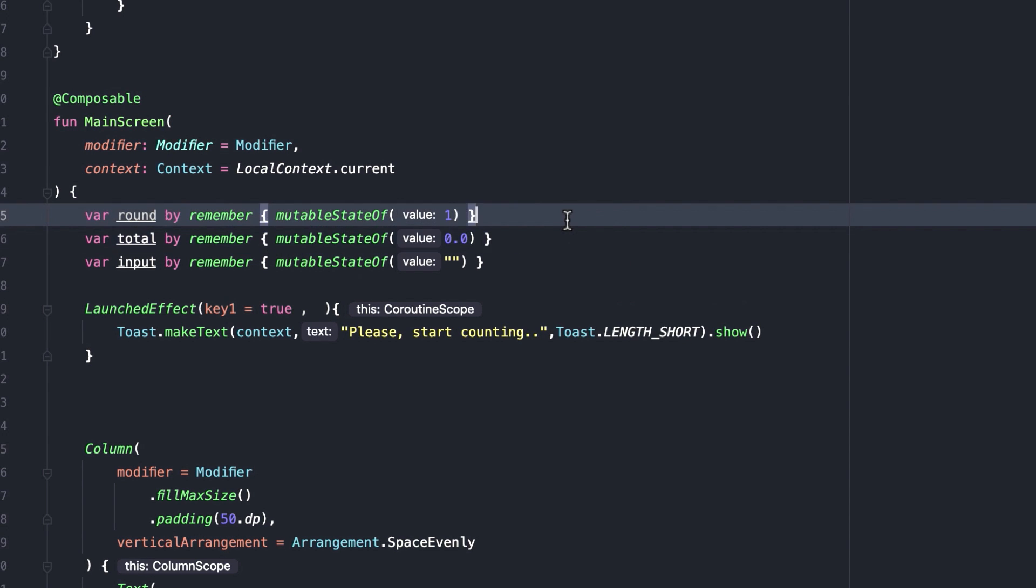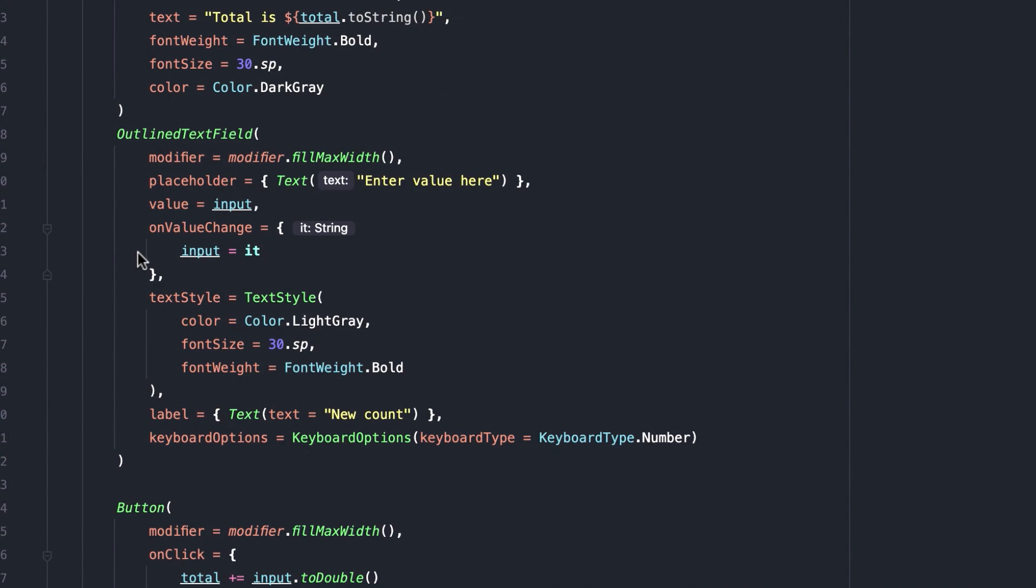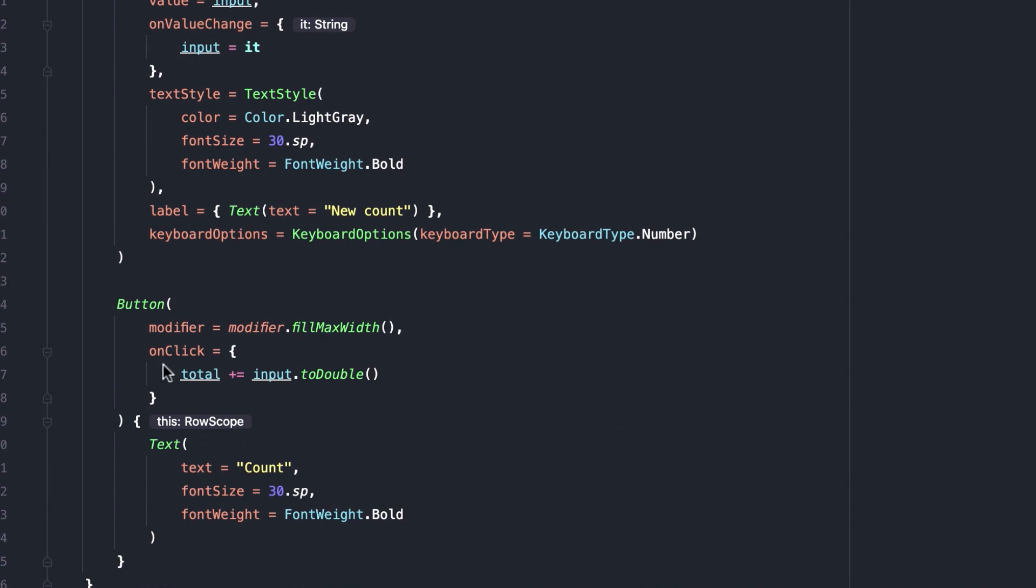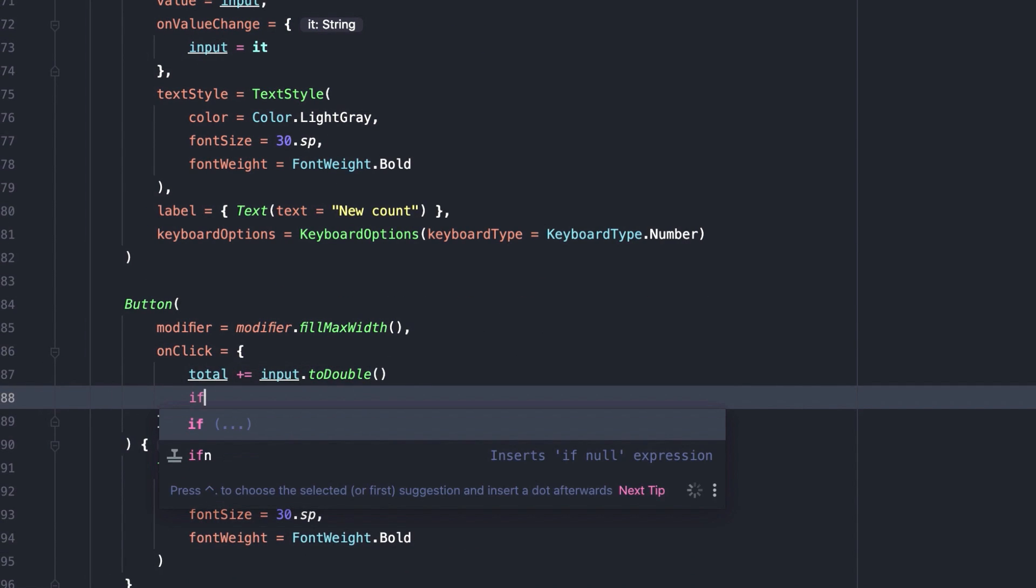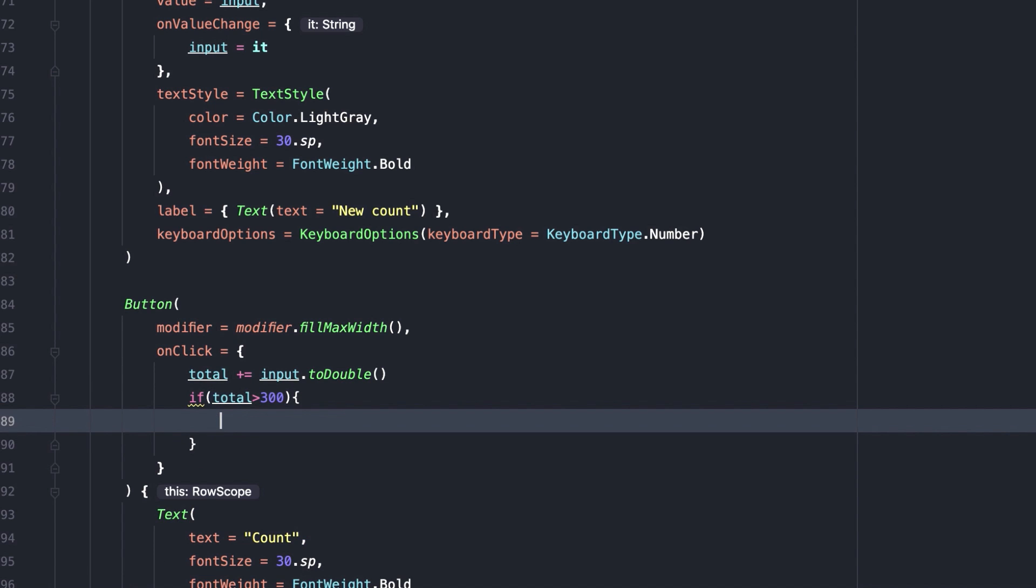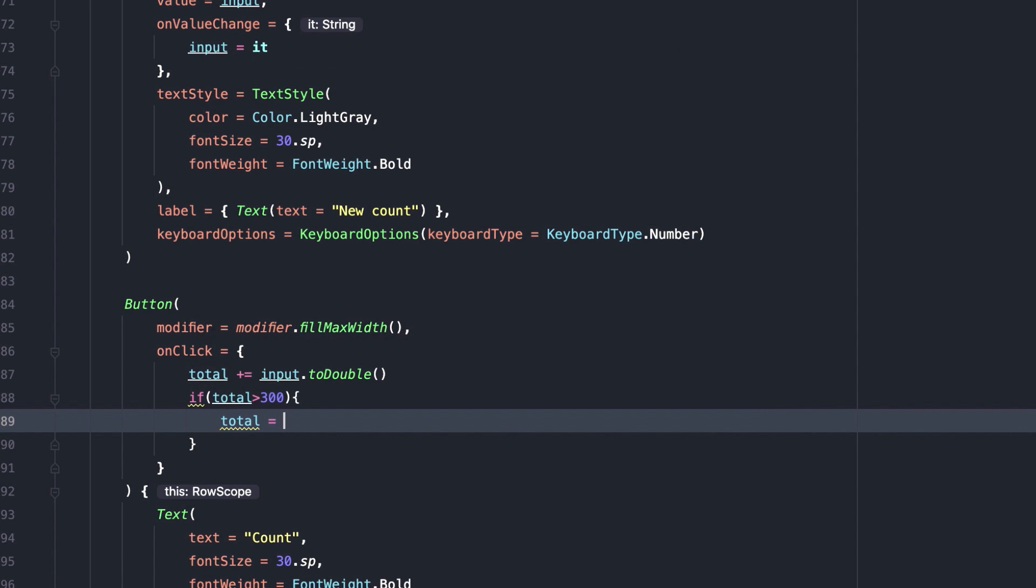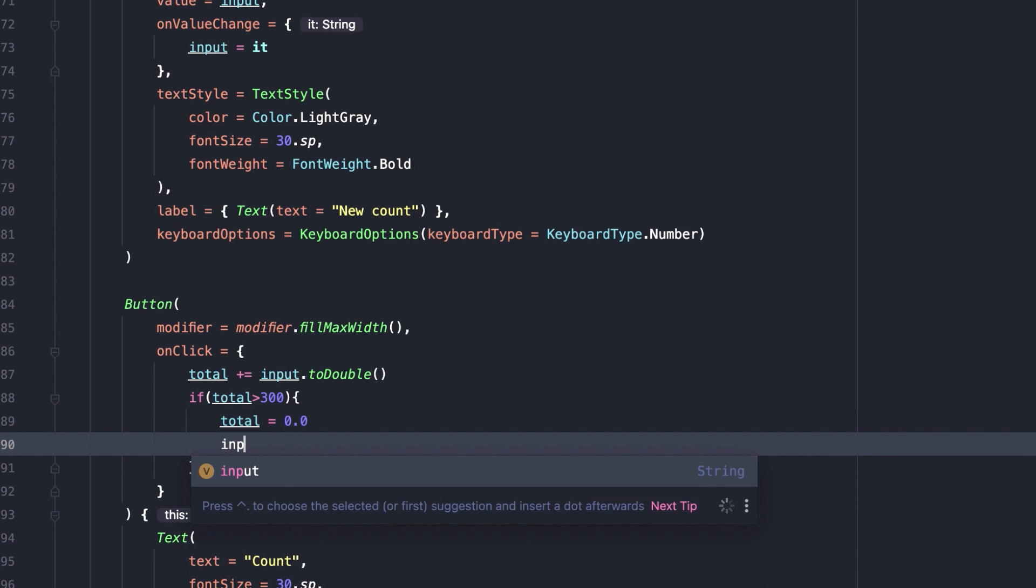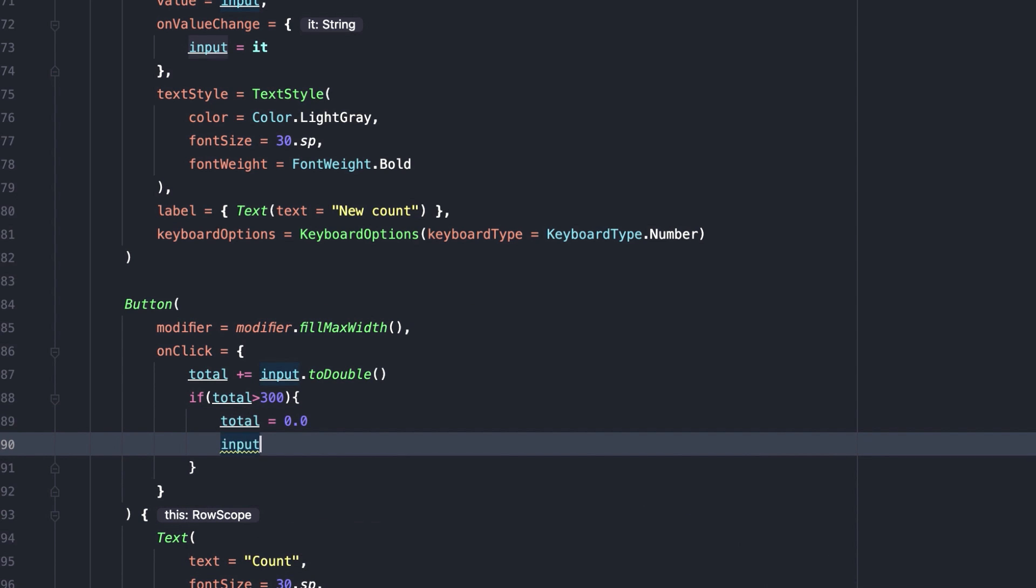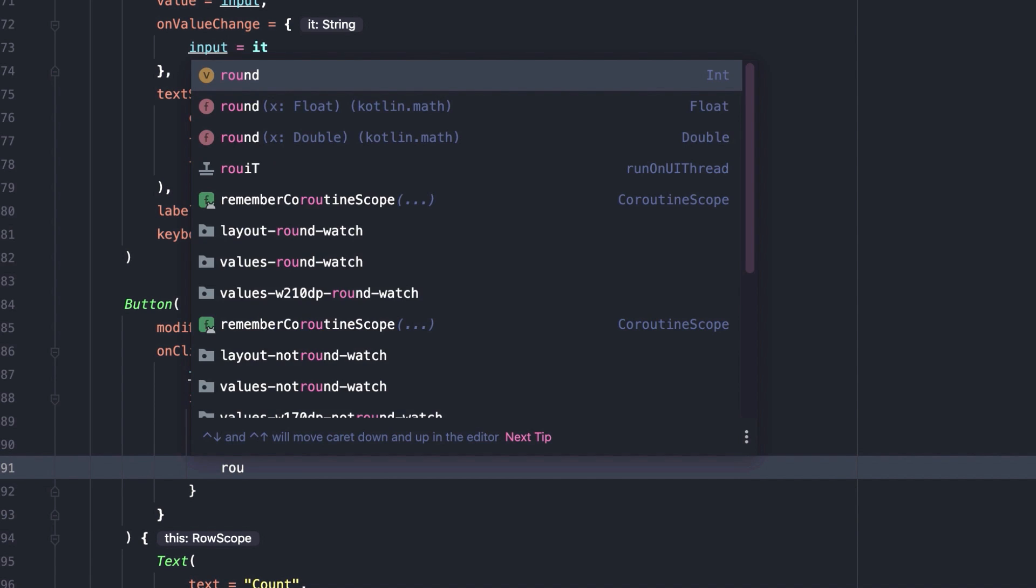After that, inside the on click event of the button, total and input should reset to default, and round should increase by one.